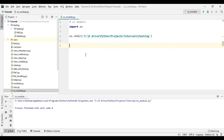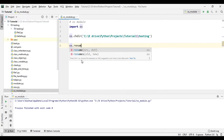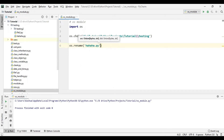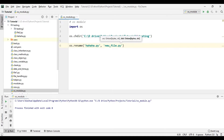Now let's try to rename a file. Here we have a file called hahaha.py and we want to rename it. To do that we can use os.rename(). We give the original name — hahaha.py — and then give the new name, let's say new_file.py. Let's run this. As you can see, hahaha has been renamed to new_file.py.